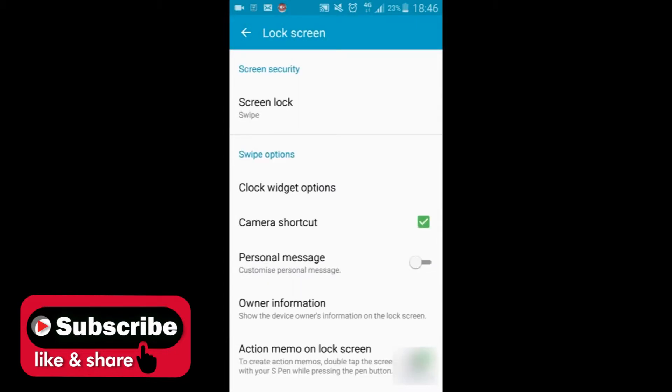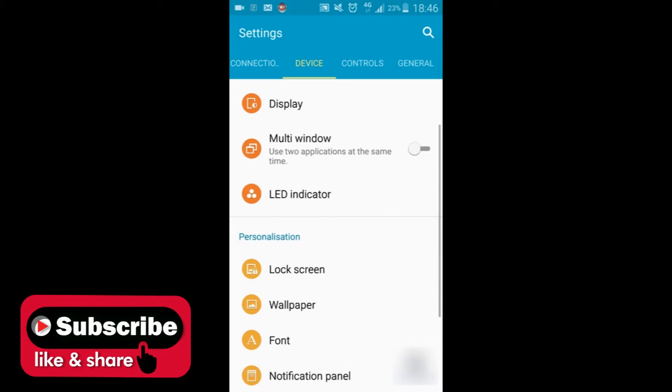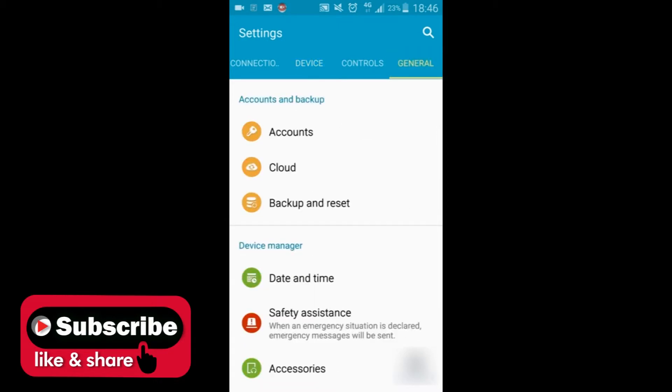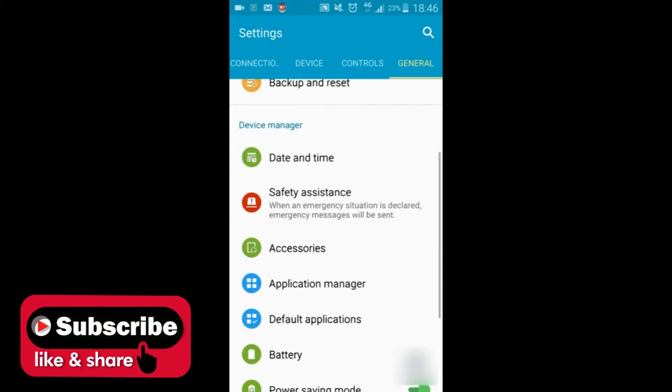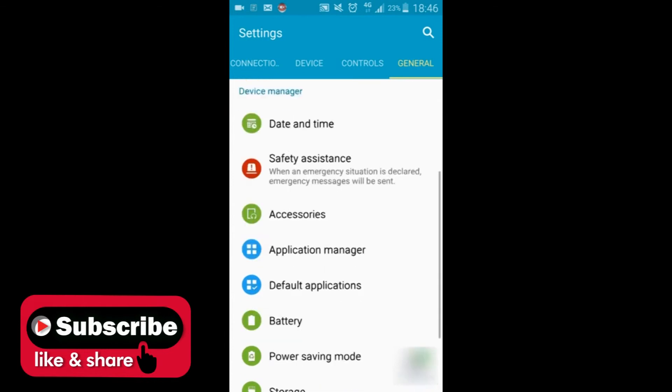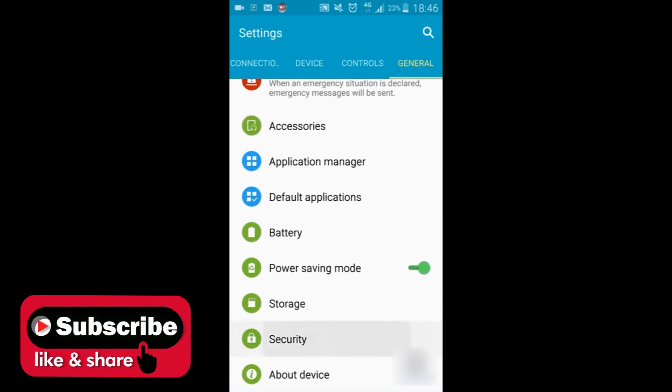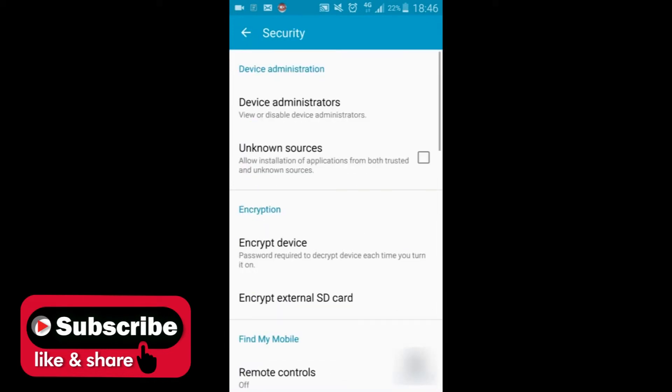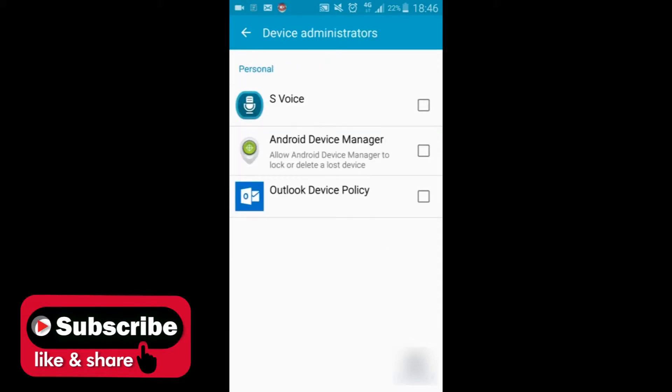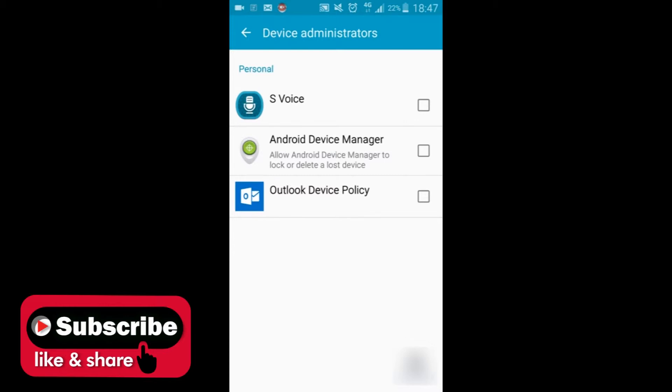First, go to the general option and then go to security. You have an option called device administrator. Click on that and you have to deactivate everything that's in there. For example, if you have Android Device Manager, then you need to go here and deactivate it.